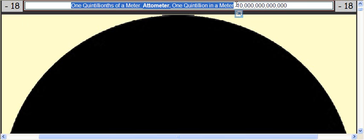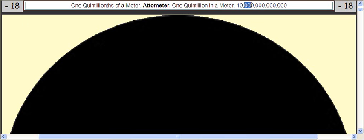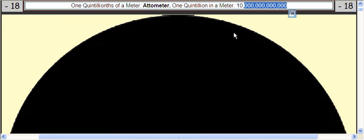So that's 1 followed by 18 zeros. Very small. It's as small as we can go.